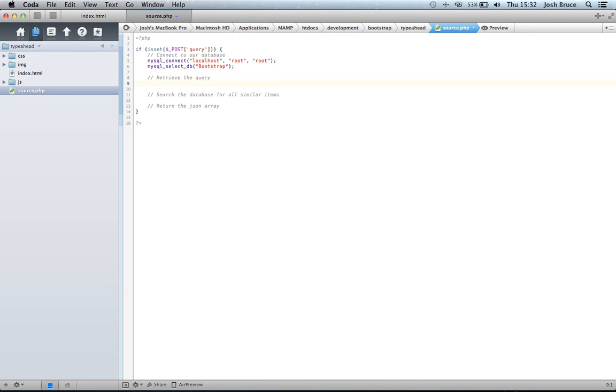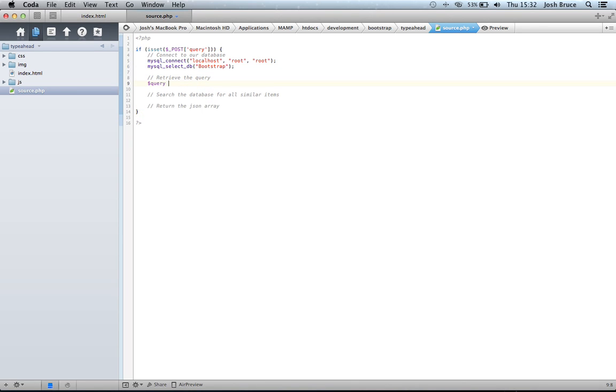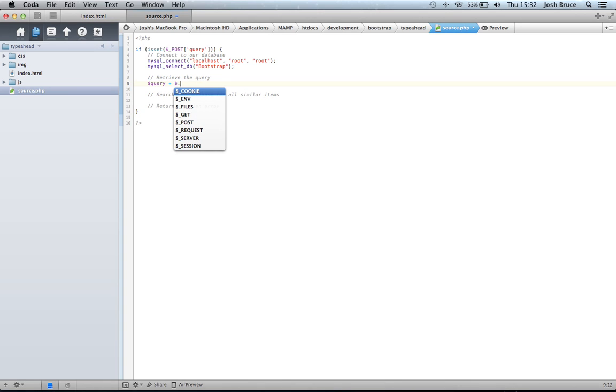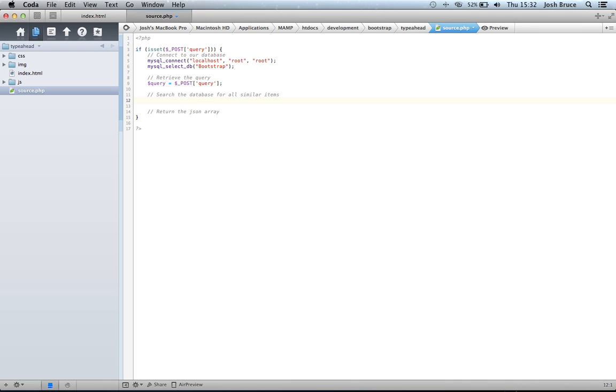So now we need to retrieve the query. So I'm going to do $query equals $_POST, and the name query. This will be exactly the same as it was up here.